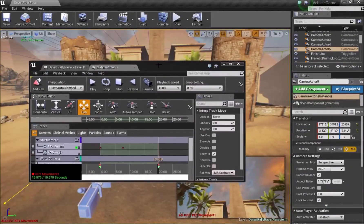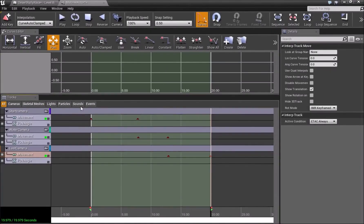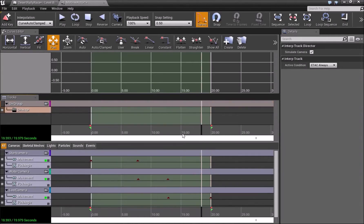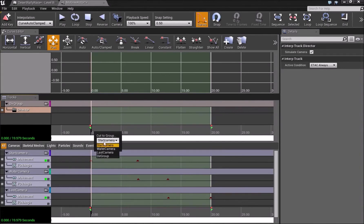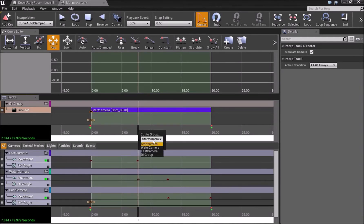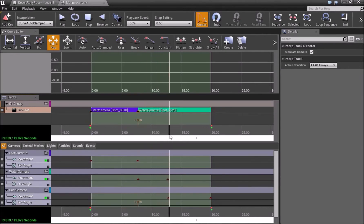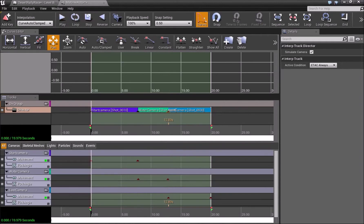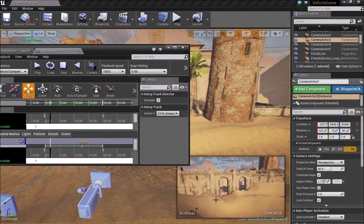Now there is one more extremely important thing — the Director Group, which controls all our cameras and assigns which camera plays at which position in the timeline. Right-click and add a new Director Group. Move the black bar to the beginning, press Enter, and choose the camera to cut to at zero seconds — the start camera. Where our next cinematic starts, press Enter and choose the water camera. Then at about 12 seconds press Enter again and choose the last camera.